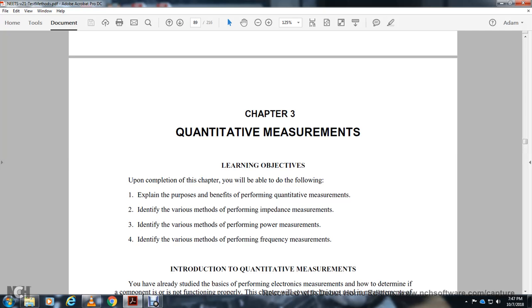Explain the purpose and benefit of performing quantitative measurements. Identify various methods of performing impedance measurements. Identify various methods of performing power measurements and frequency measurements.